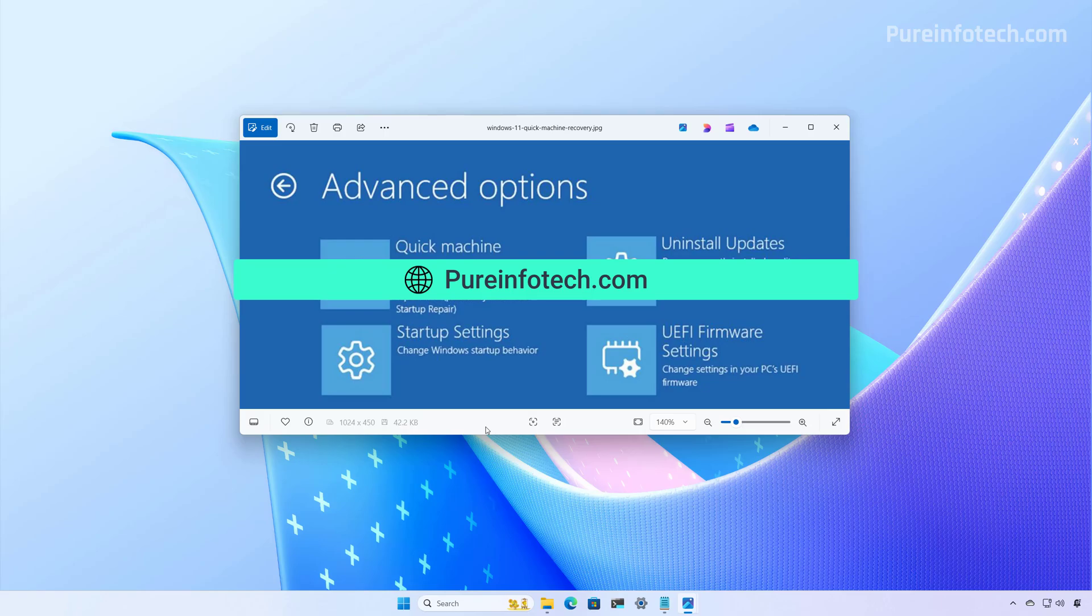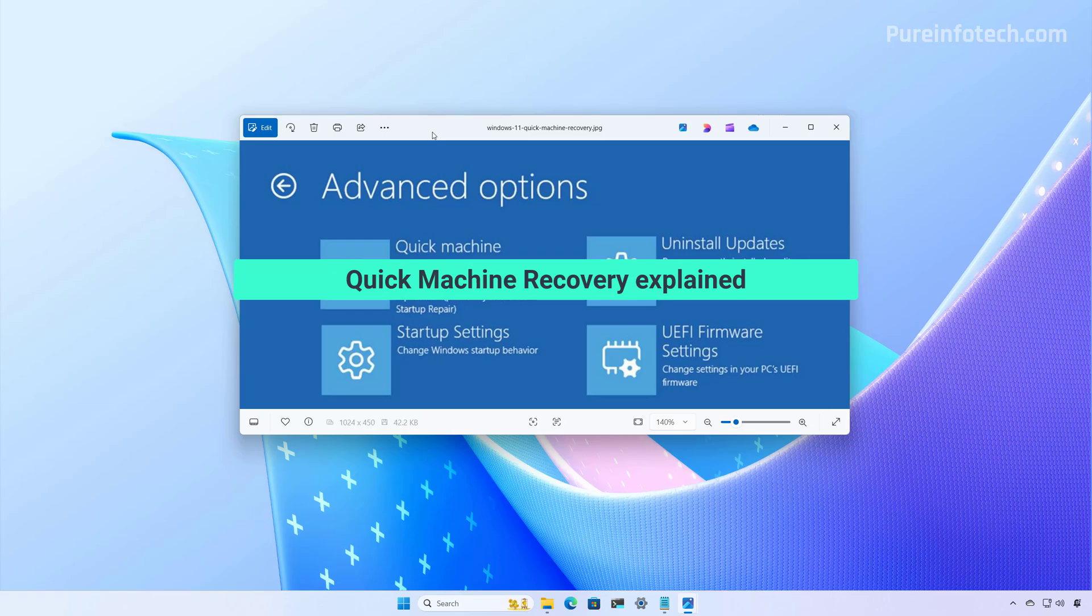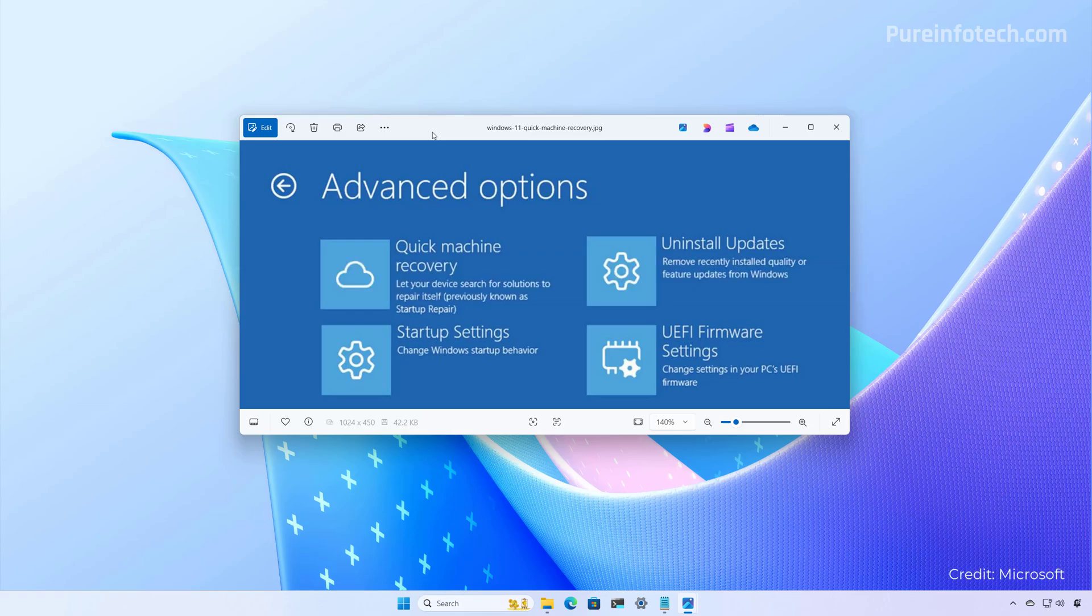You can also visit my website for more tutorials and related tech news. So Quick Machine Recovery is a new feature that aims to reduce downtime due to a boot failure by automatically detecting and fixing boot issues using the Windows Recovery Environment and Windows Update.